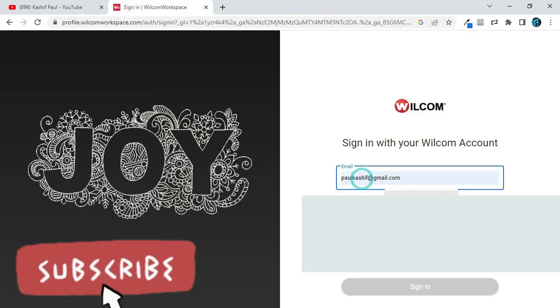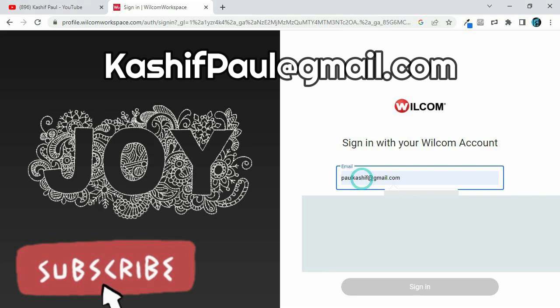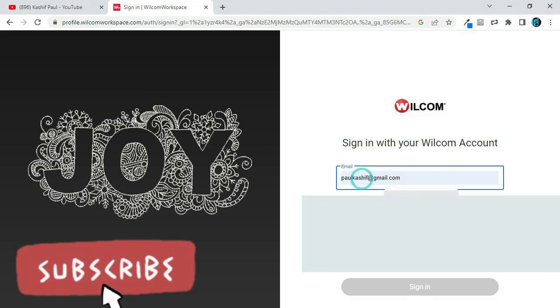Make your dreams a reality with custom orders. Don't settle for off-the-shelf products when you can have something truly special. Contact us today to find out how we can turn your dreams into reality.